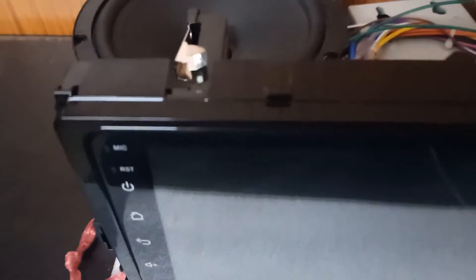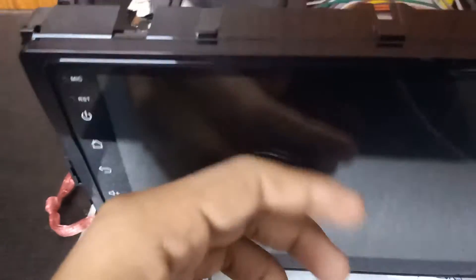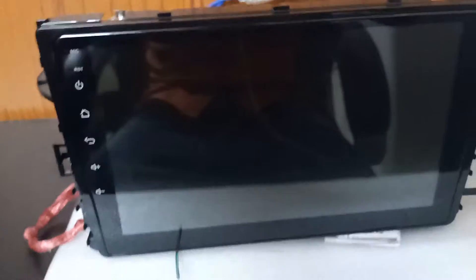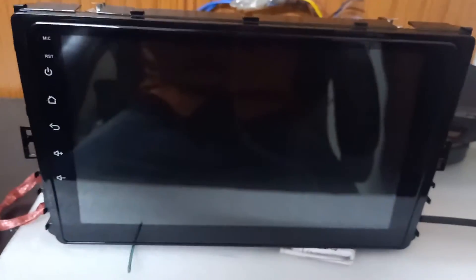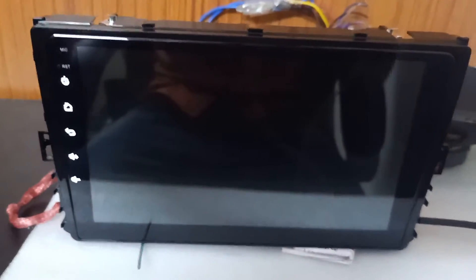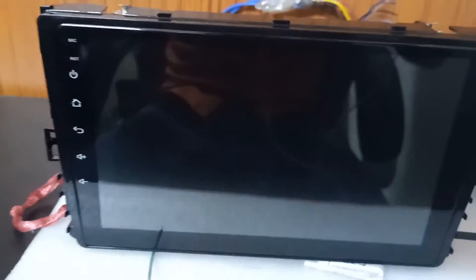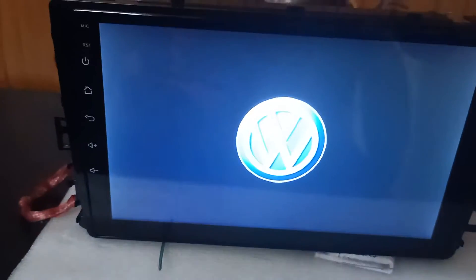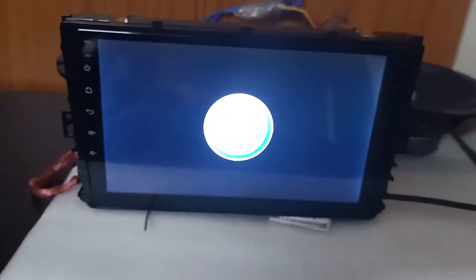The system is coming with Gorilla Glass, very hard. In the back panel of the system, you can use a coupler for installing. There is no need to cut any wire from your car dashboard.